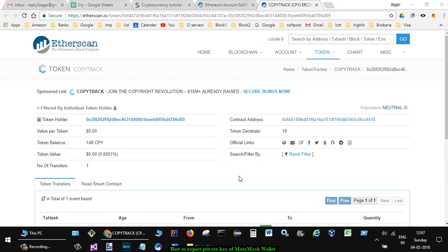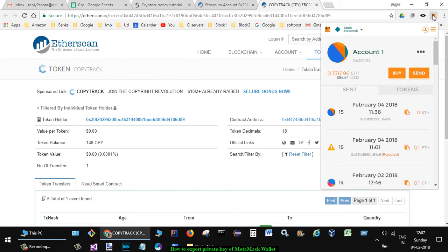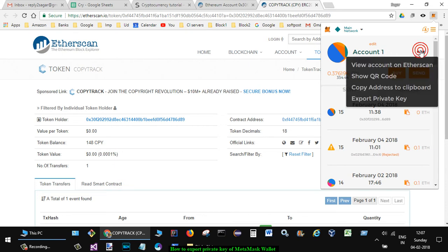Hello friends, this video shows how you can export the private key of your MetaMask wallet. Here you can see this is my MetaMask wallet icon. If I click on that, you can see this is account number one. To export the private key, just click on these three dots.